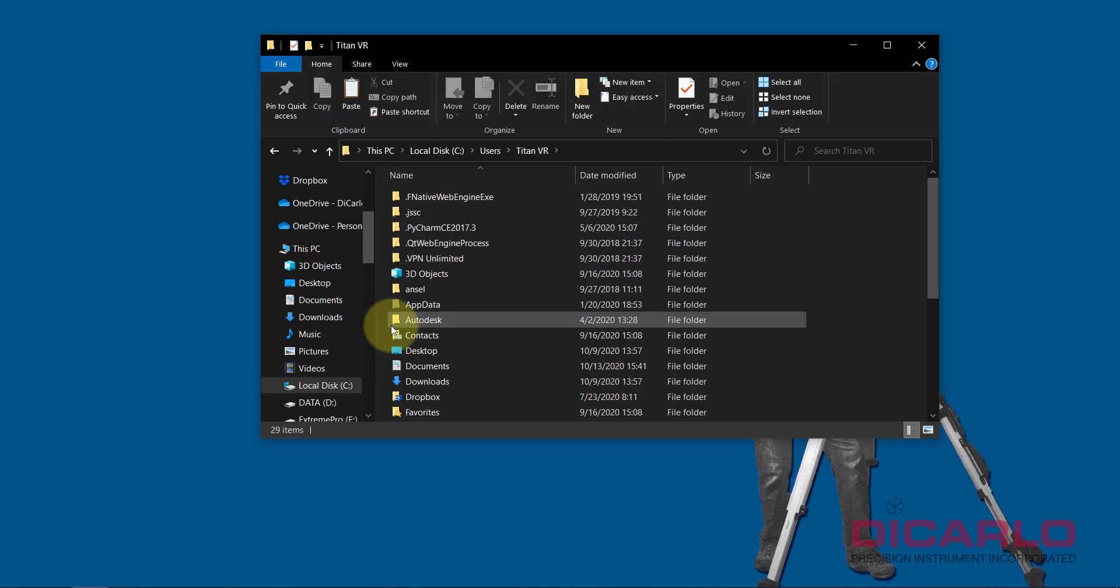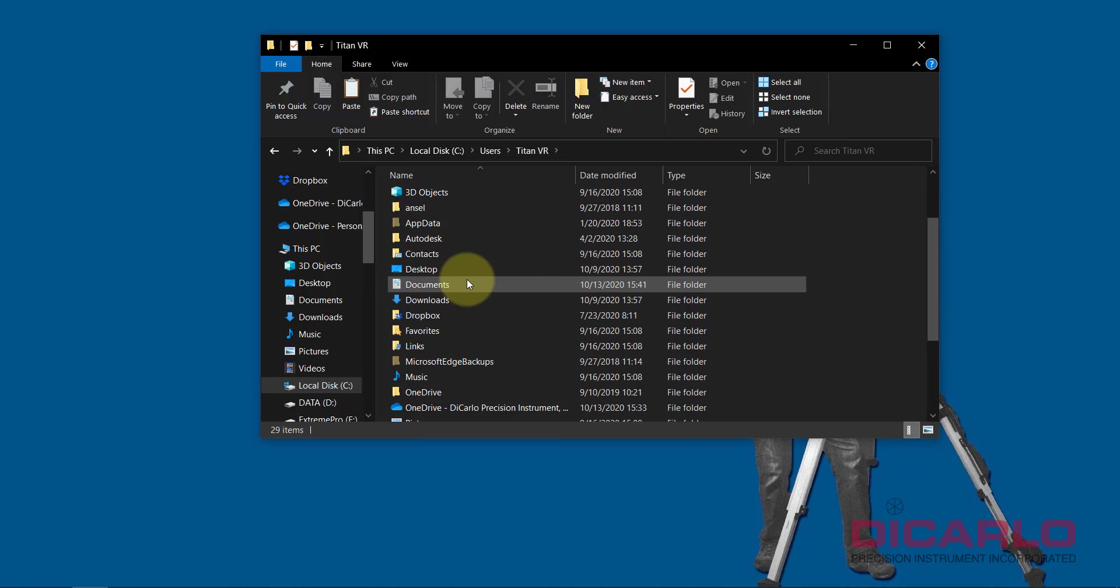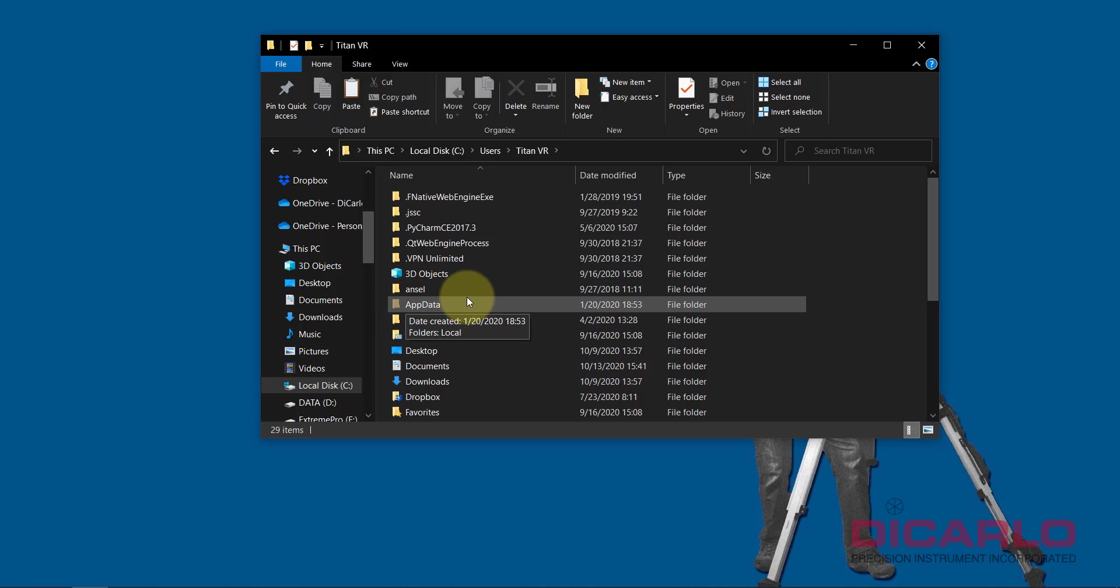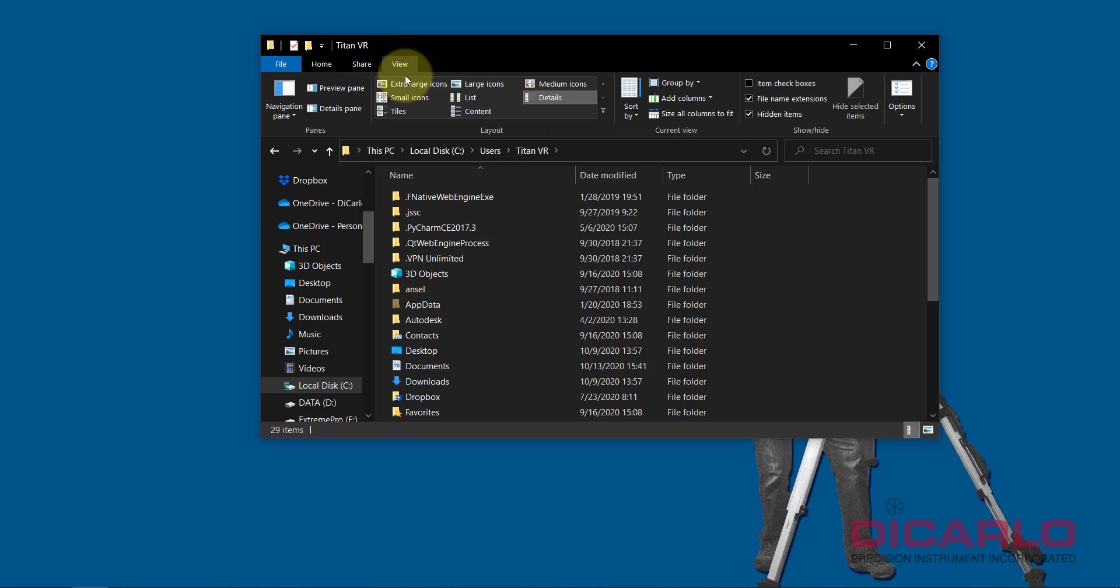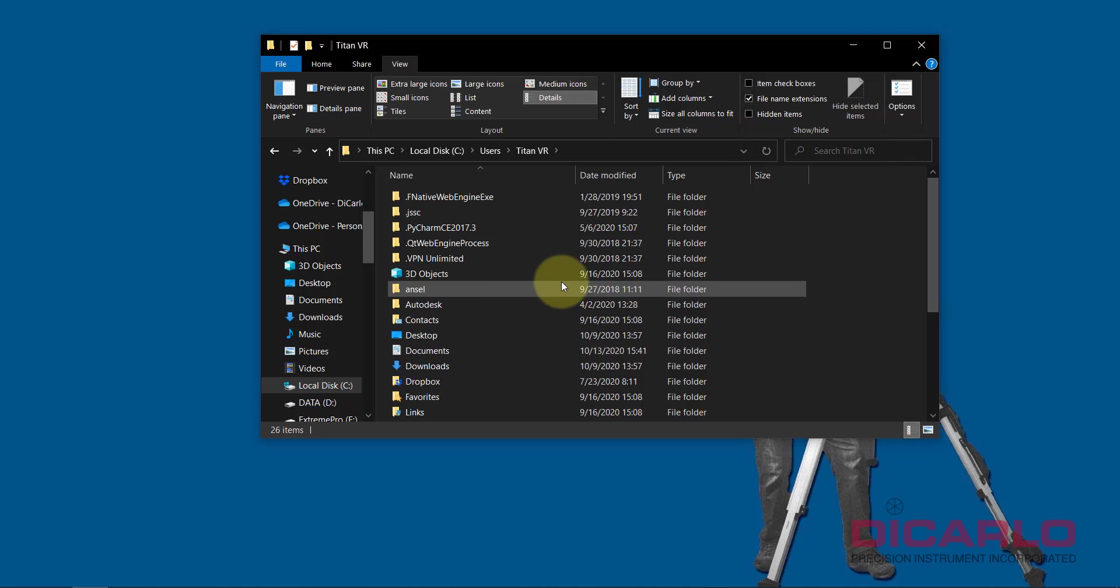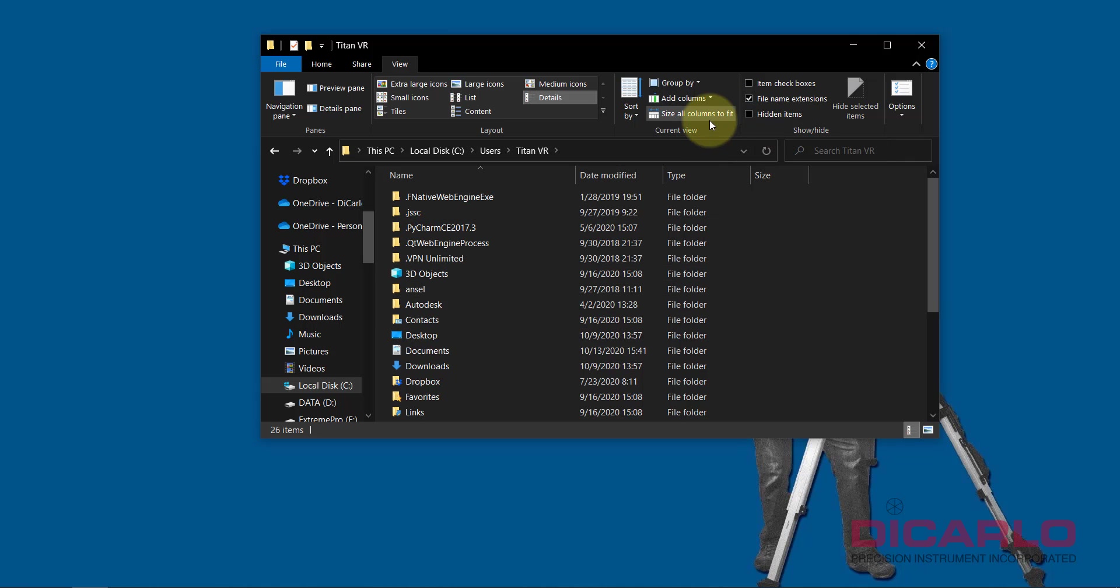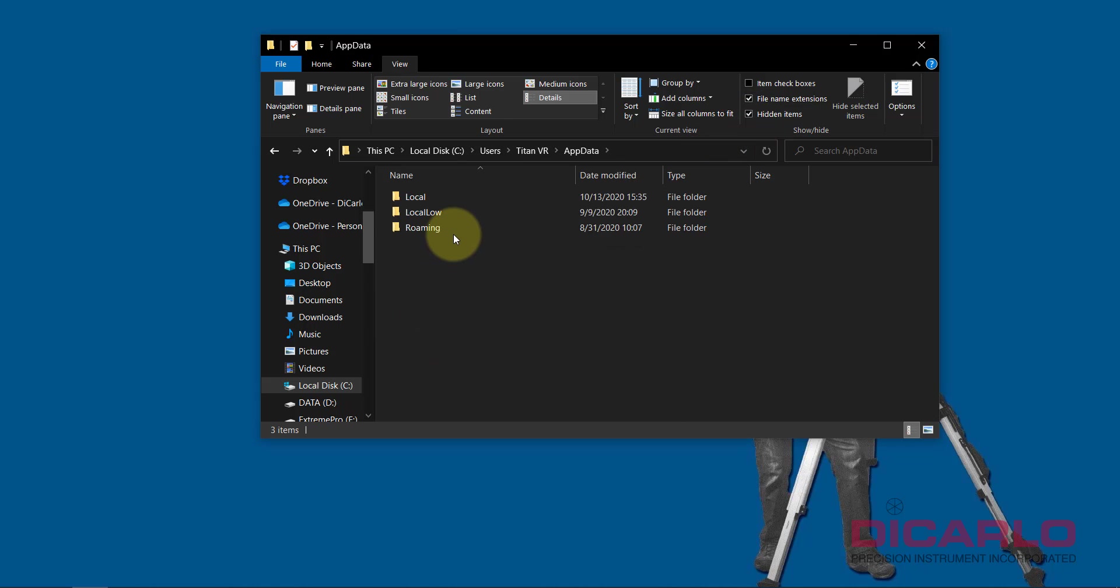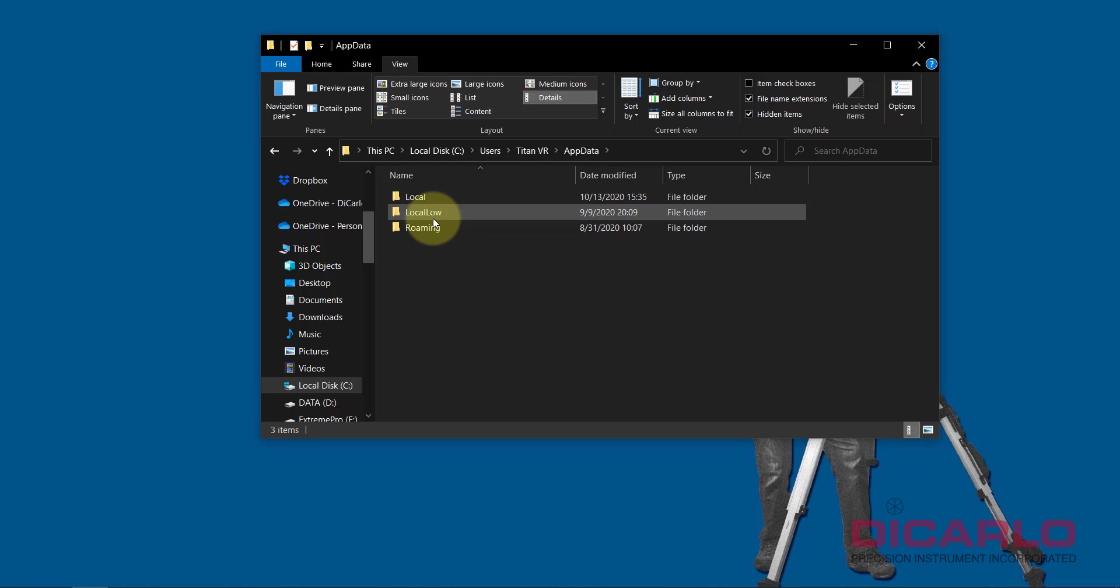Now you'll be seeing a lot of folders over here. If you do not see this folder which is called App Data, that's because in your View over here you have hidden items hidden. If I uncheck it, I will not see App Data. Just make sure that your hidden items are on so that App Data appears. You can now double-click App Data and you want to go into Roaming.